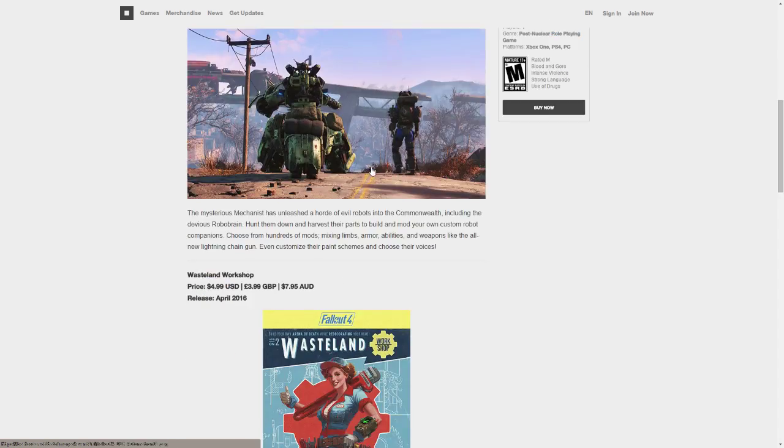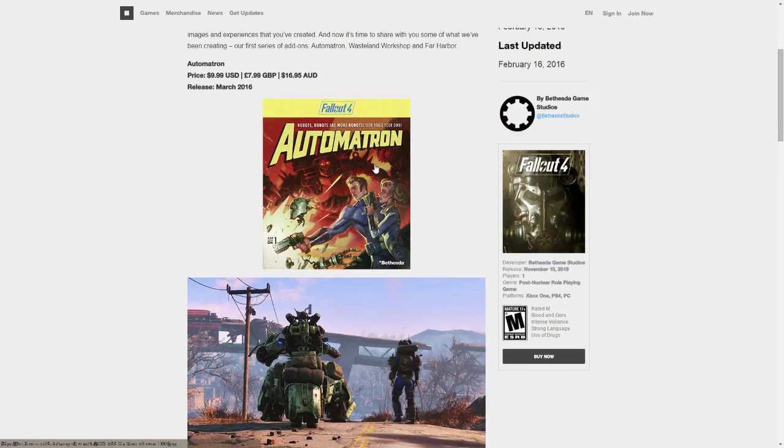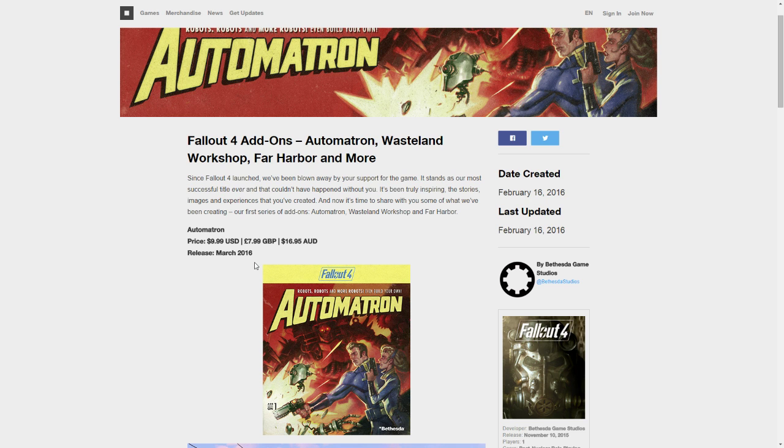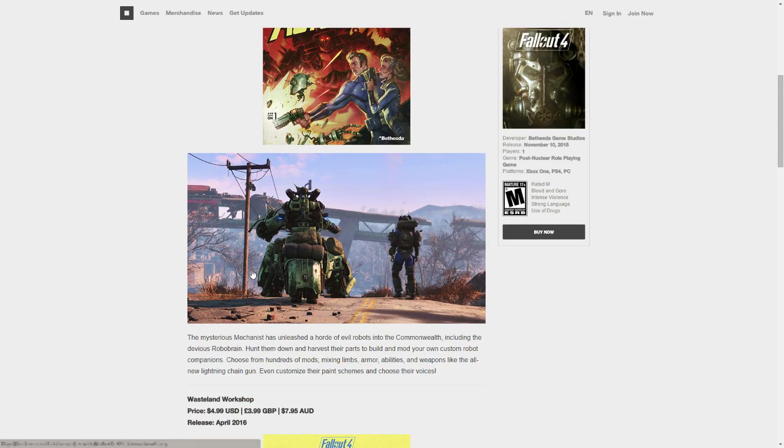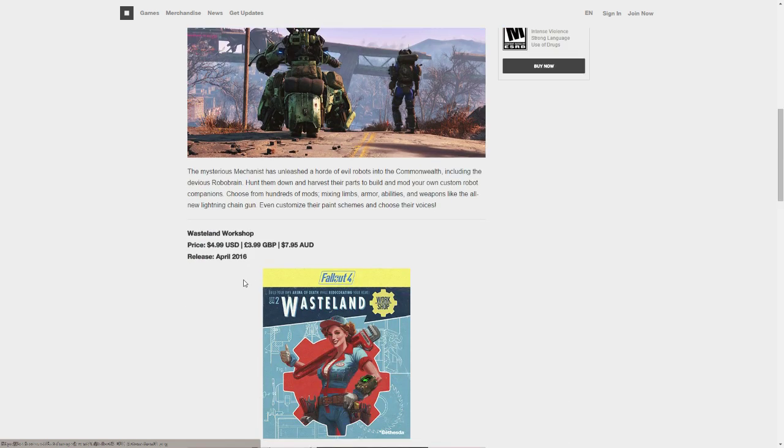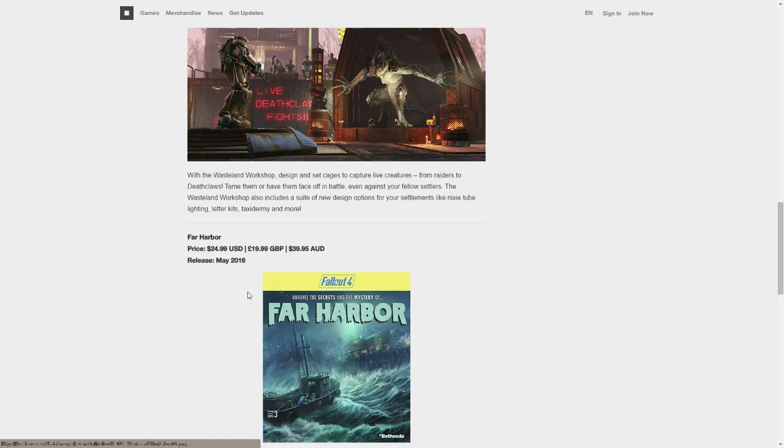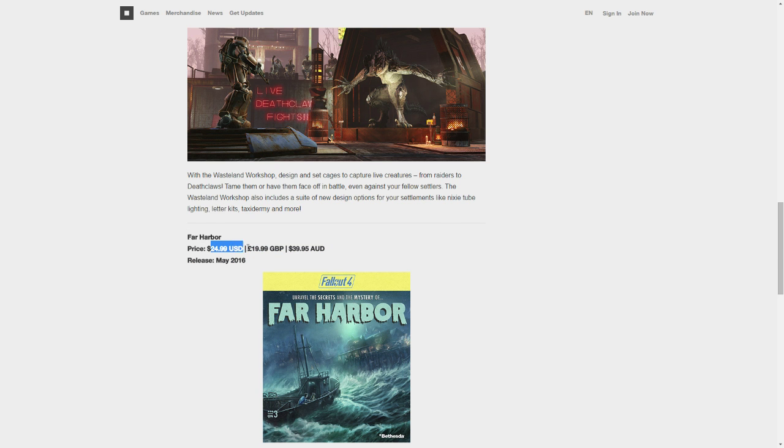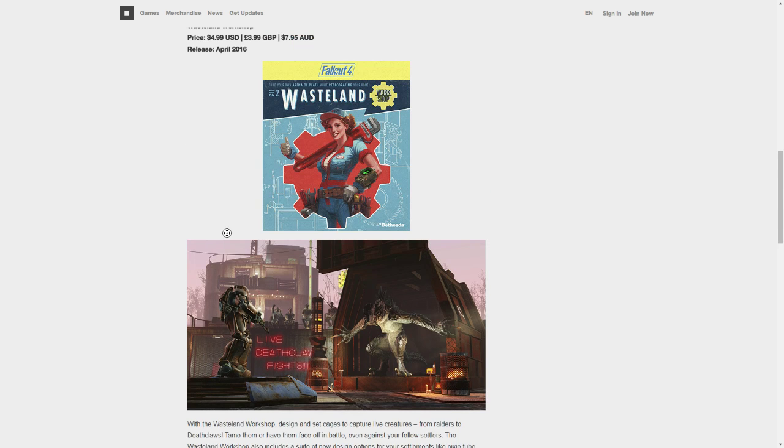So, they have released three, I mean they have announced three new DLCs for Fallout 4: Automatron, I think that's how you pronounce it, Wasteland Workshop, and Far Harbor. Far Harbor being the biggest one, as you can see, a big price tag.